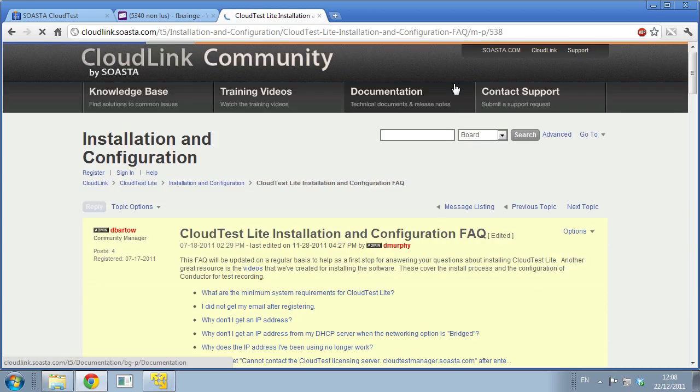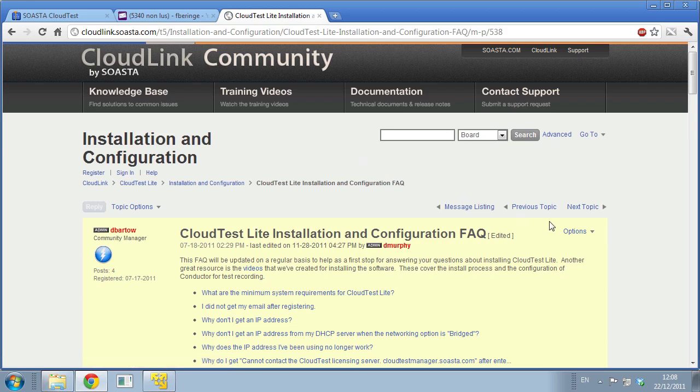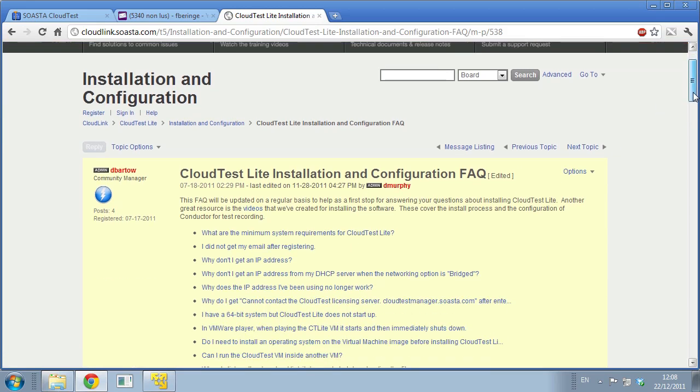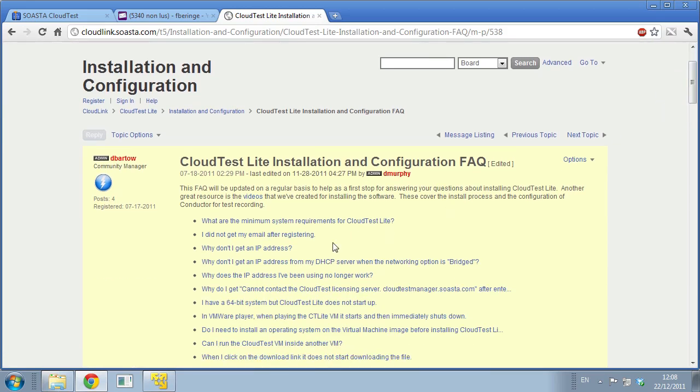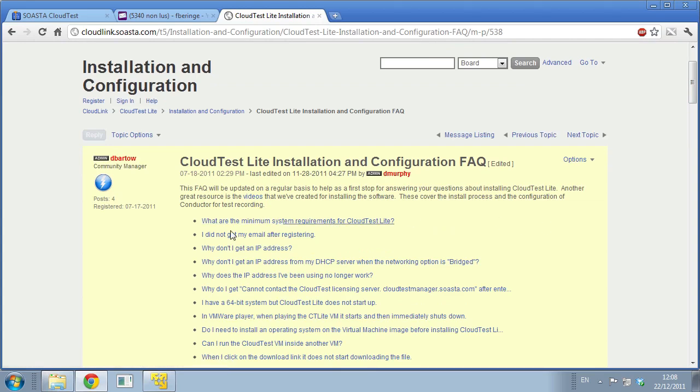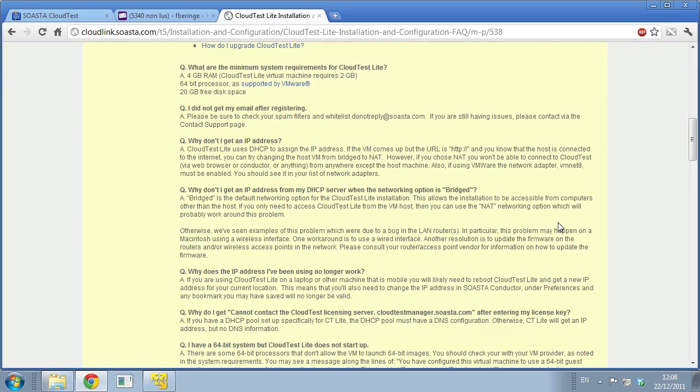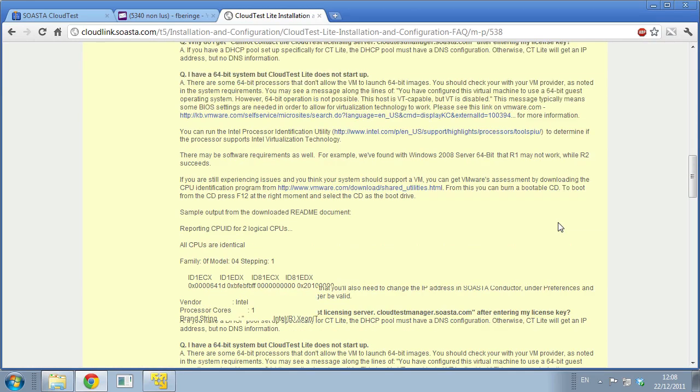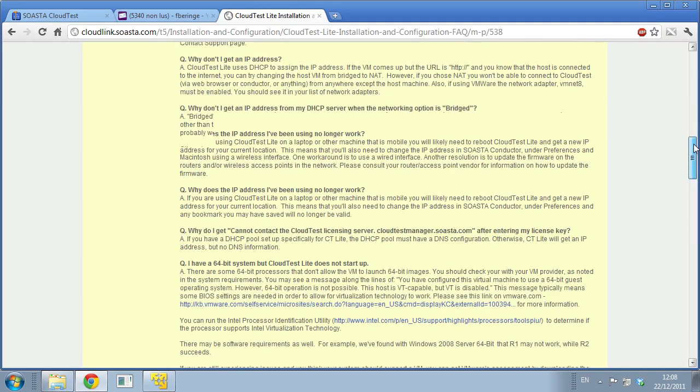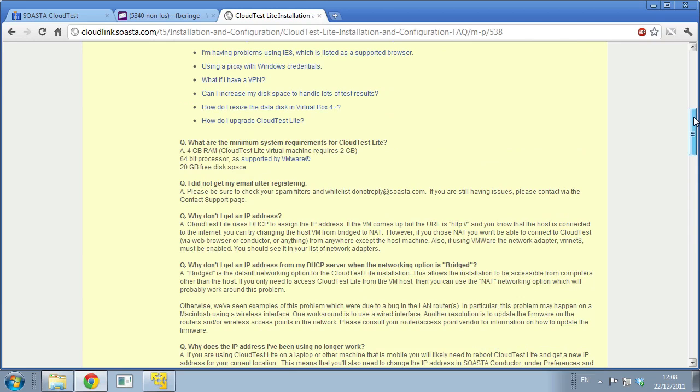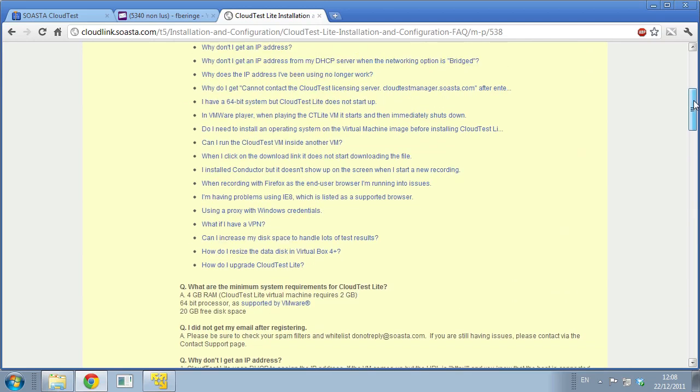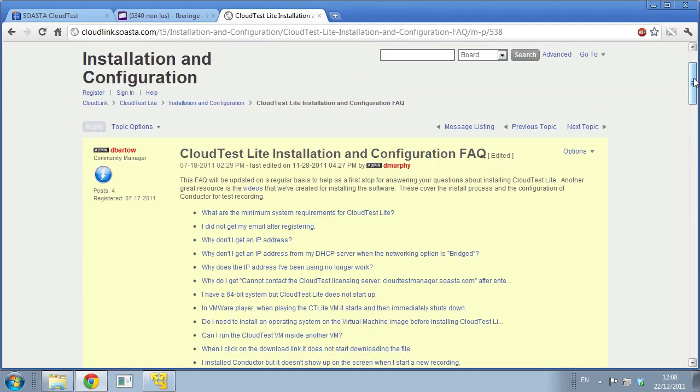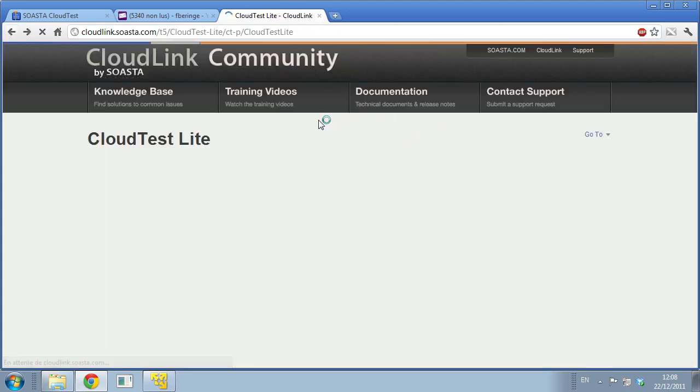I particularly recommend you to read the CloudTest Lite installation and configuration FAQ. If you run into any installation problem, everything is here. It covers the minimum requirements, I didn't get my email, I don't get an IP address - every problem that you might encounter. We've archived all their questions and answers. So very important to read the FAQ.